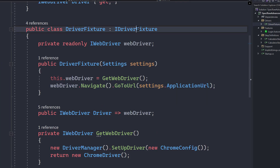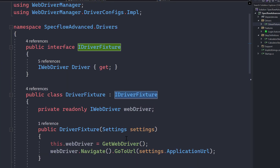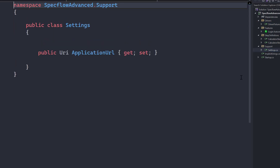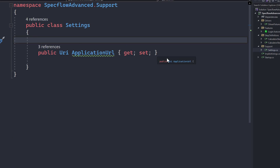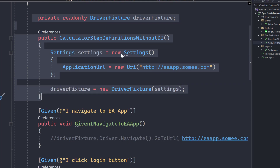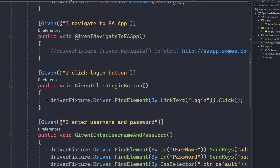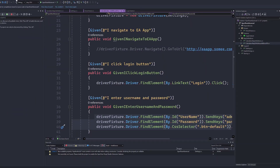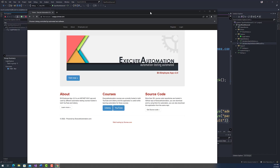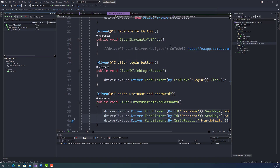That's a very simple code. It also has an interface which we'll see when we talk about dependency injection. For now let's focus on the concrete class. The Settings class in the support folder has a simple URI for the application URL. Back in the step definition, it initializes both DriverFixture and Settings using the 'new' keyword to resolve the objects and then performs UI operations such as driver.FindElement to interact with the UI. Running this code, you can see it opens a browser and performs the UI operation as expected. This is the code without DI, which many of us have used in our projects.